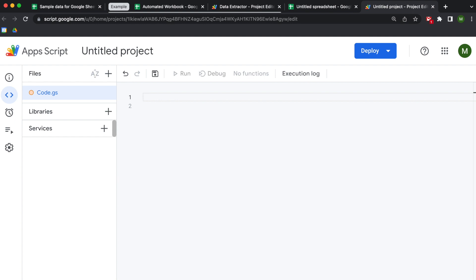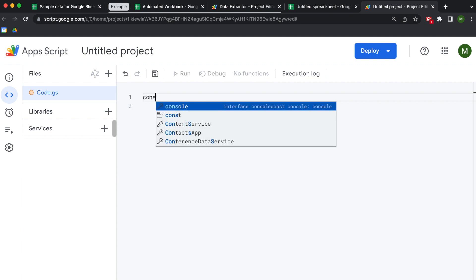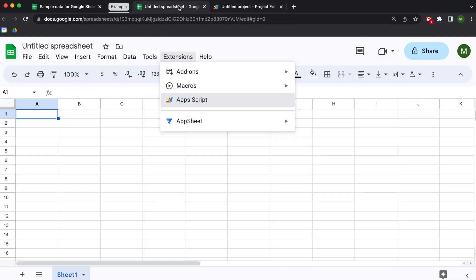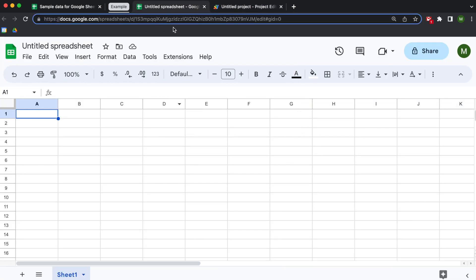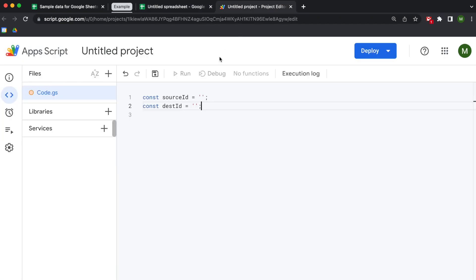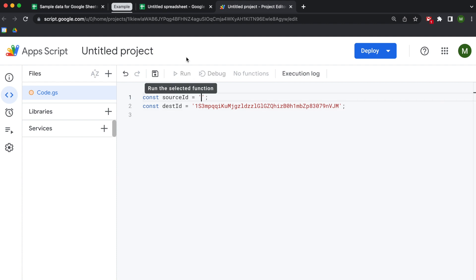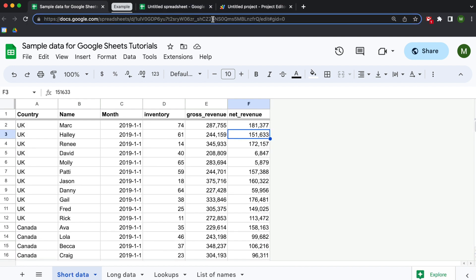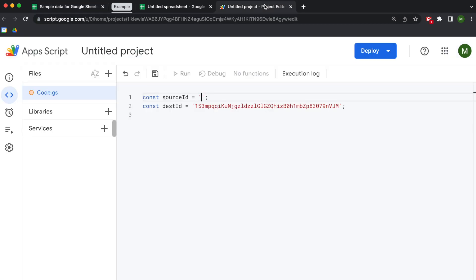We're going to create some constant variables. Our constant variables are going to be our source ID, which comes from the source sheet where our data is, and then a constant for our destination ID, which is the workbook where we're going to send the data. This destination is our data endpoint — we'll be sending data here on a daily, hourly, or weekly basis depending on your cadence. We capture the source ID from the URL and paste it in. These IDs act like street addresses or telephone numbers to identify workbooks programmatically.